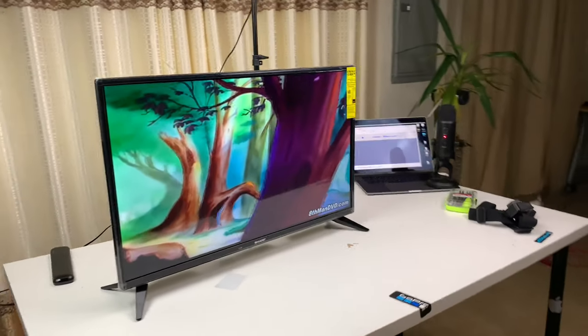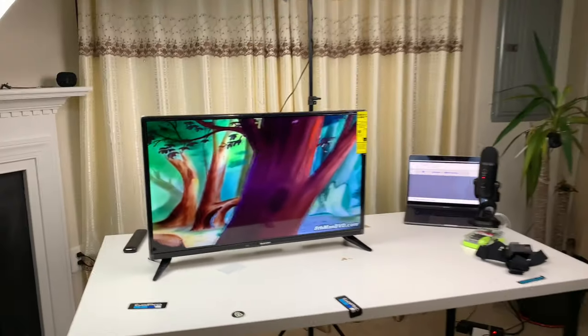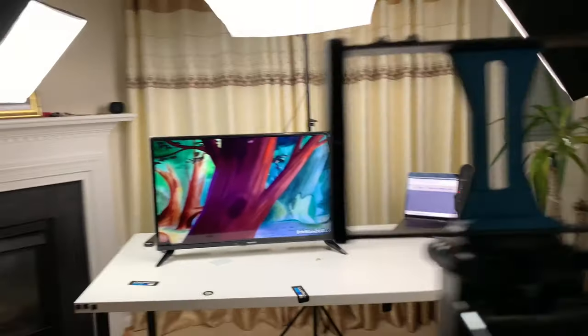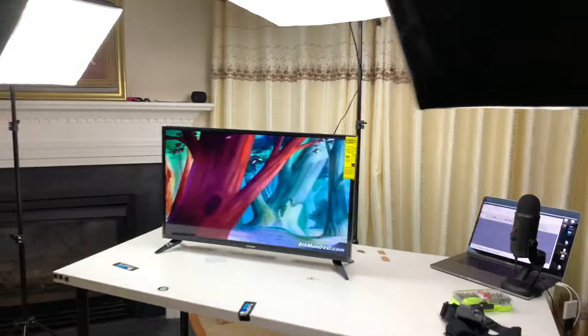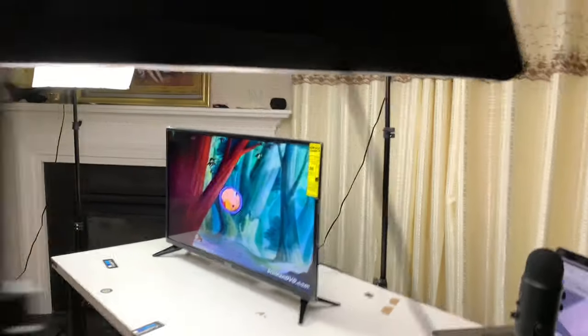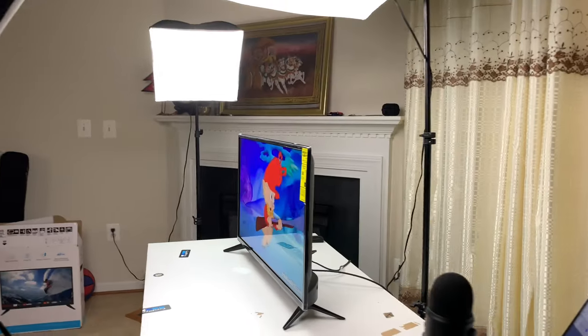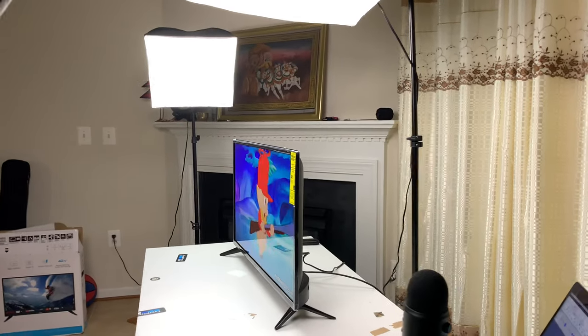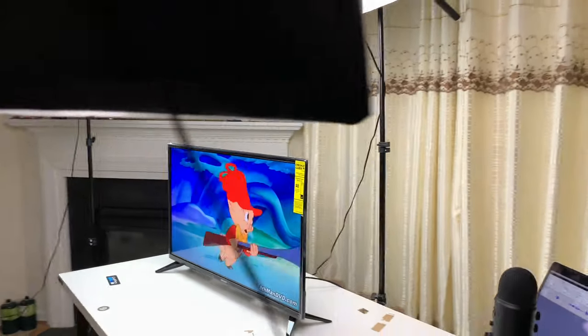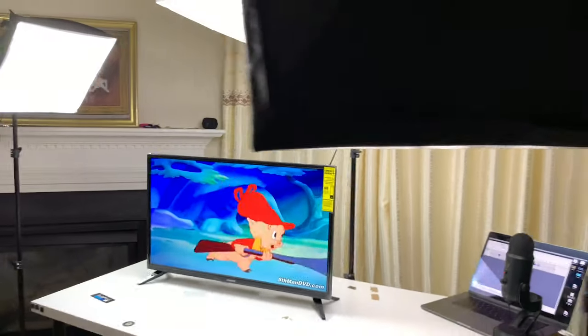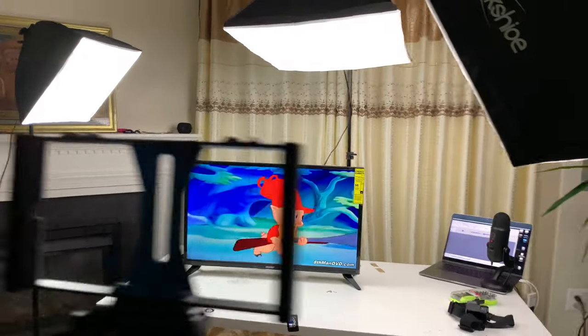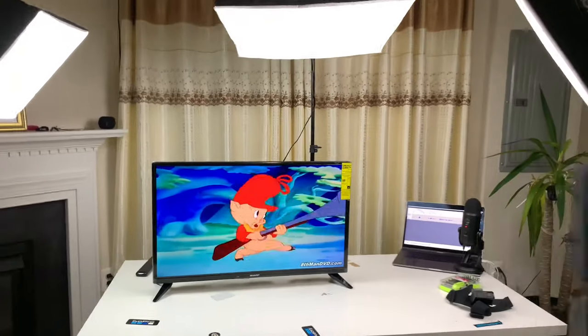Also, notice the viewing angle on this is just as good as my cell phone. This has great viewing angles.